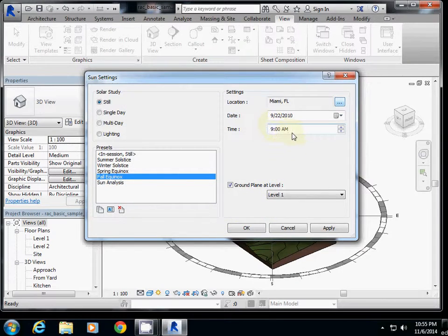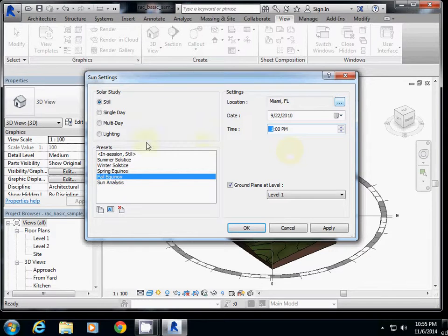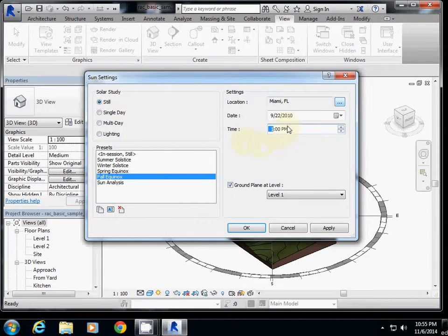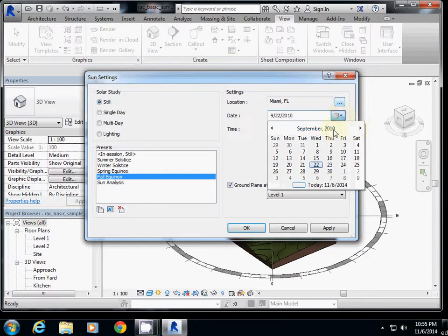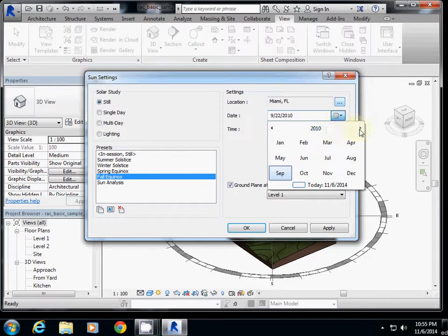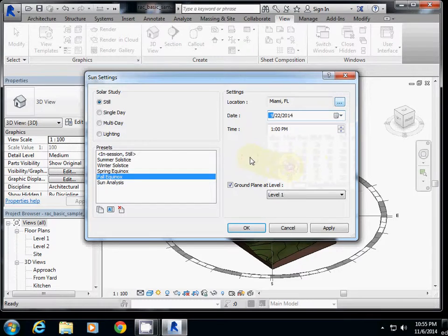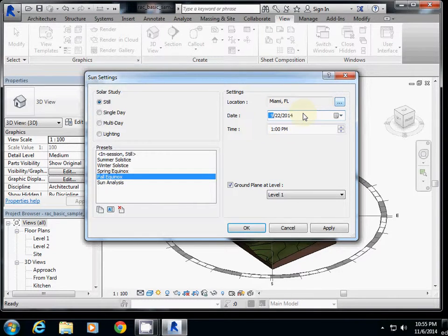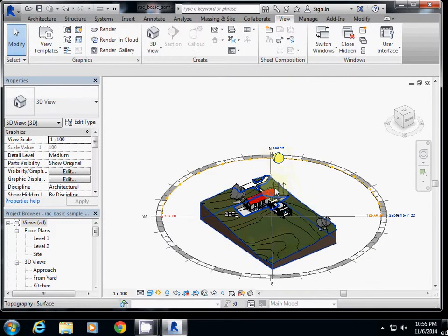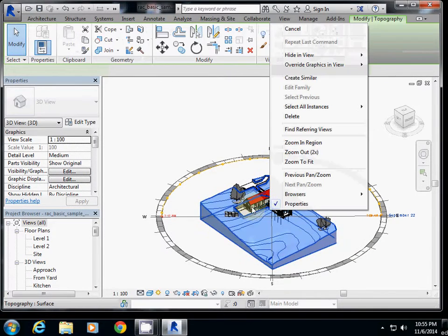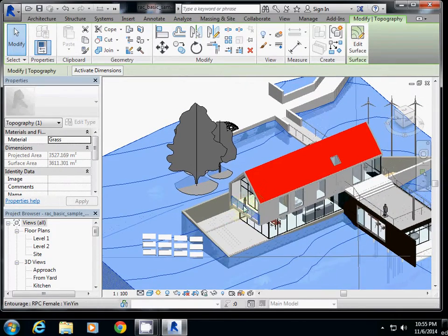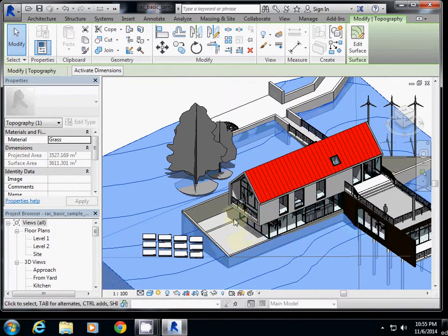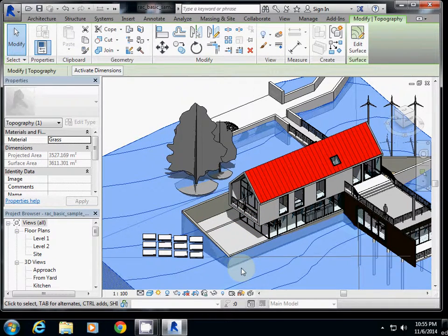You may want to use default setting for fall equinox. Now it's ready, but the time is 9 a.m. for now, so I will change it to 1 p.m. The solar position is set for fall equinox, and the date is September 22nd. I'll change it to probably 2014 September 22. So this is this year's fall equinox at 1 p.m. Now our sun is here, and you see the shadow.